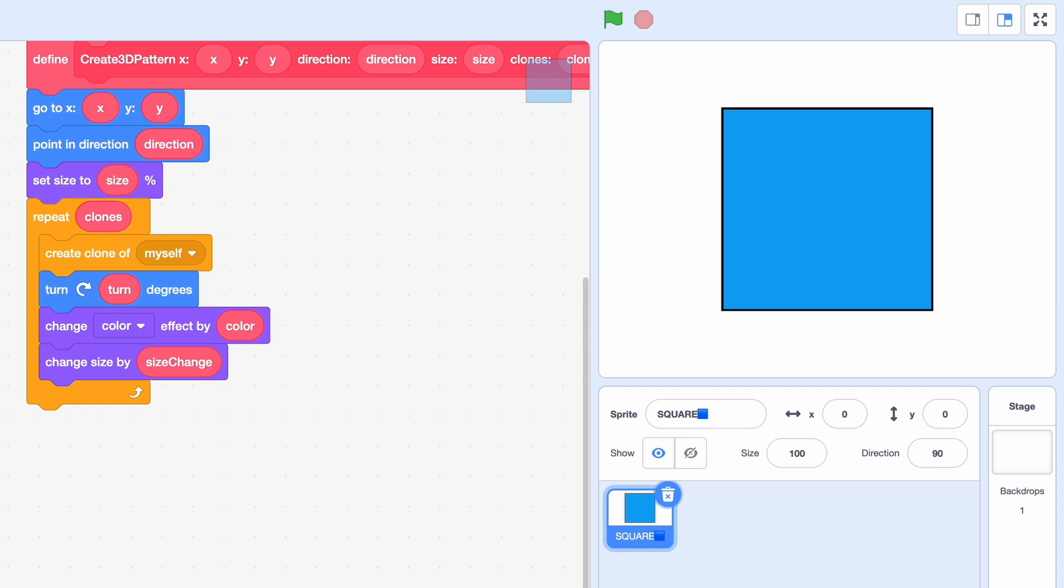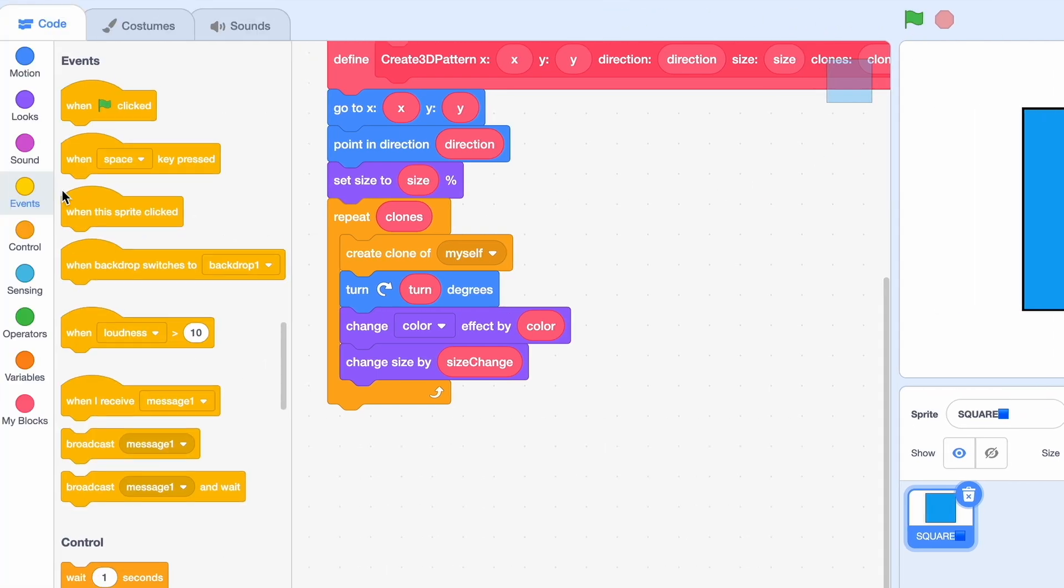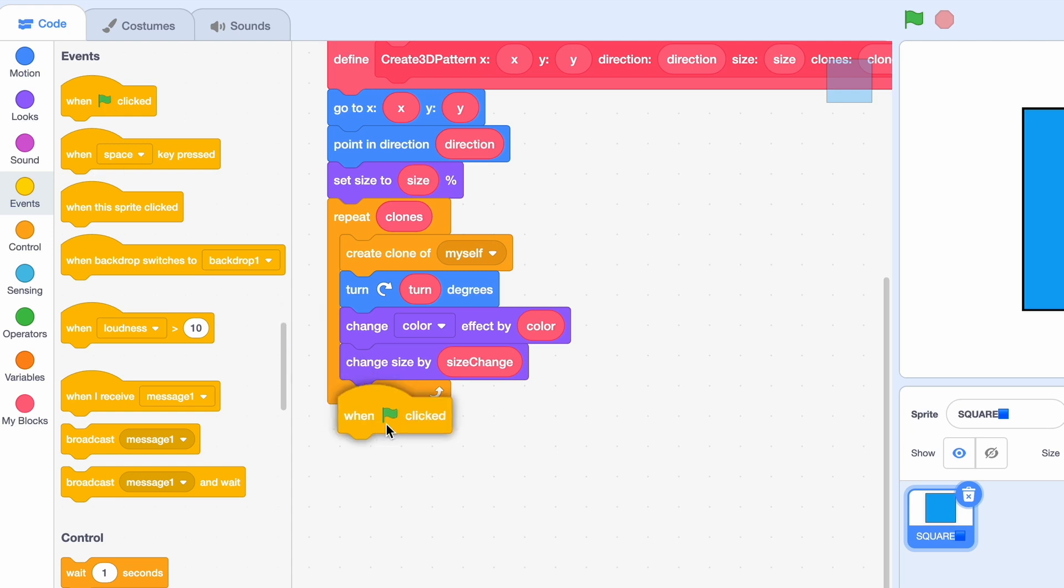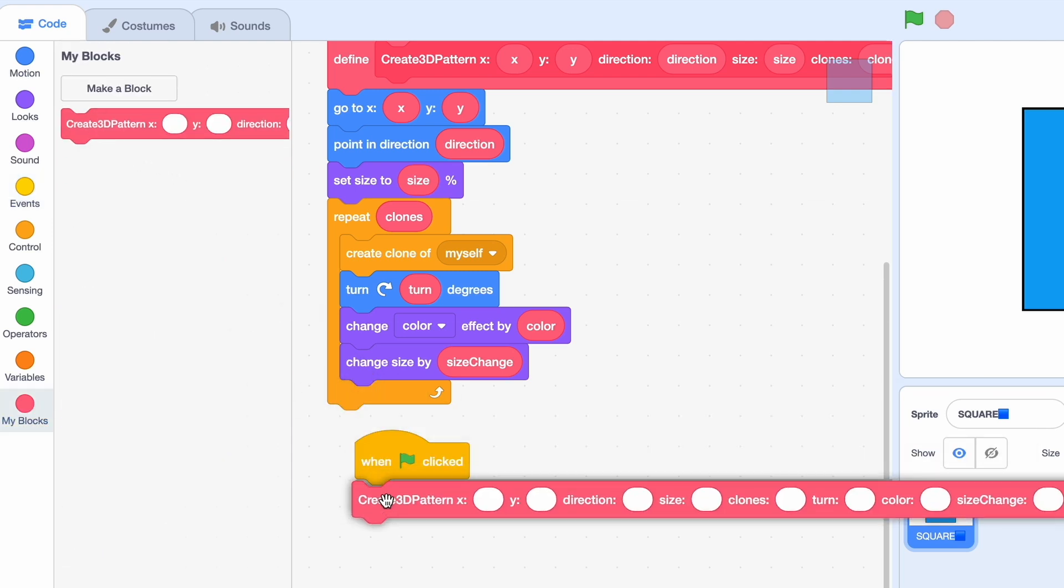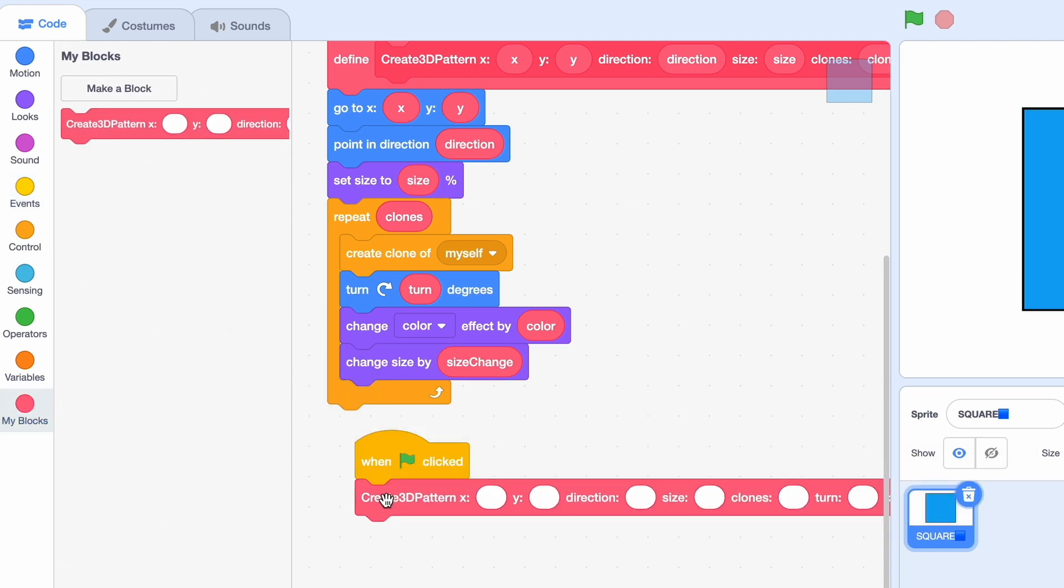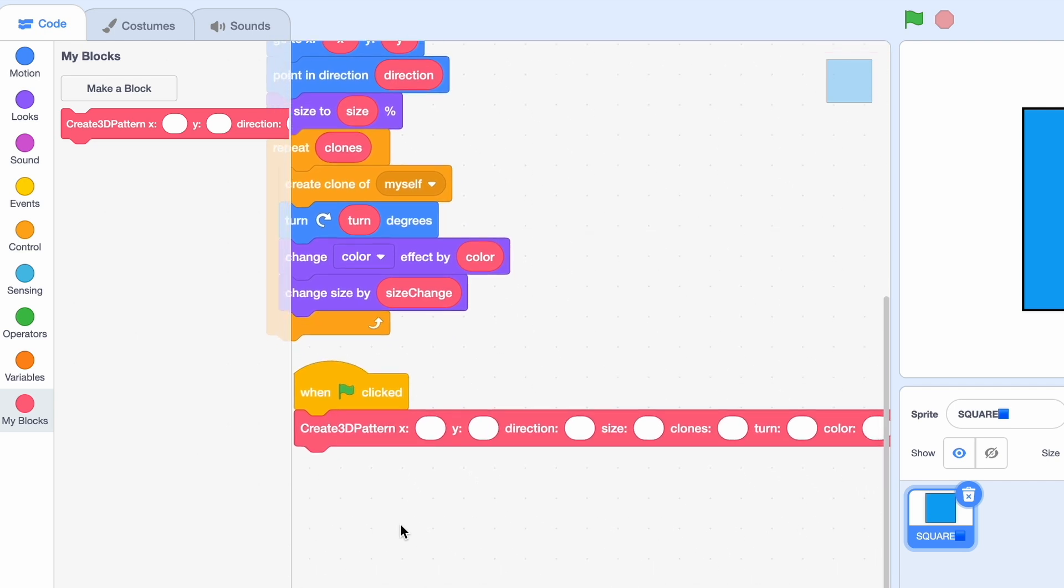We have to get the when green flag clicked block and then put the block under it like that. Okay so this is fully customizable but this is what I'm going to do.